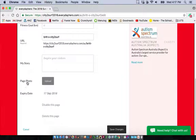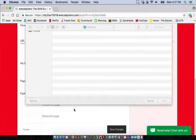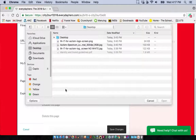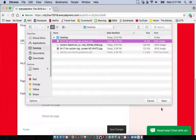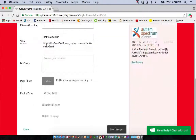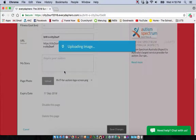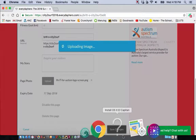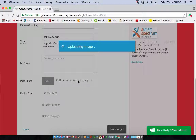Further down you'll see 'Page Photo' and an upload option. Here you can upload a profile photo for your page to give it that personal touch. Select your photo from the screen, press open and it will sit there. No matter what you do, always make sure you save changes, as this is what will update your page.